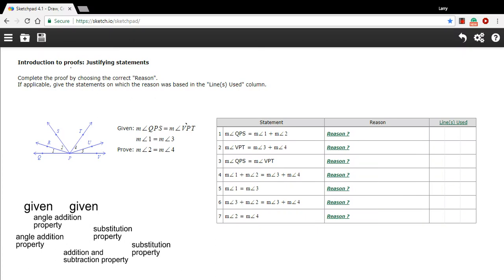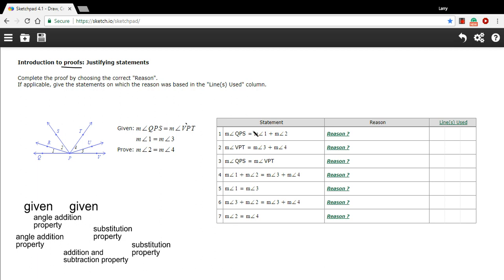In this problem we have a geometric proof. In geometry, a proof is a system of statements and reasons why those statements are true, where you start with some given information and end up at something you want to prove. The whole point of proofs in geometry is to take the things we already know and try to prove some new things, and because we're careful about our logic and reasons, we can be certain that what we arrive at is actually true.